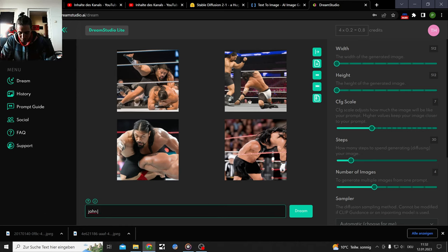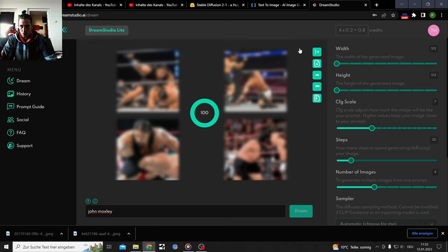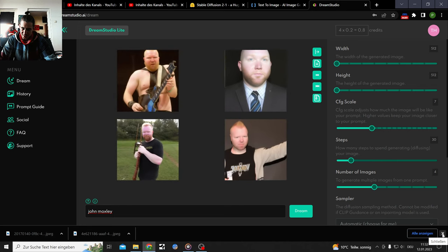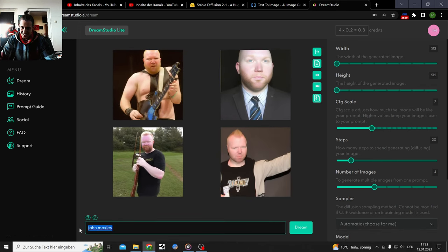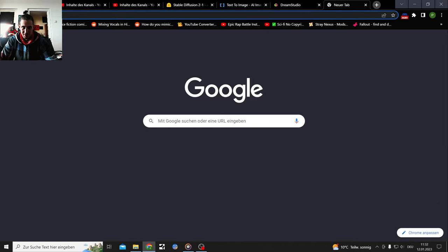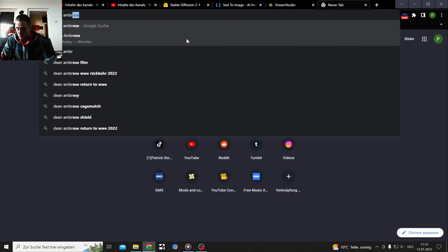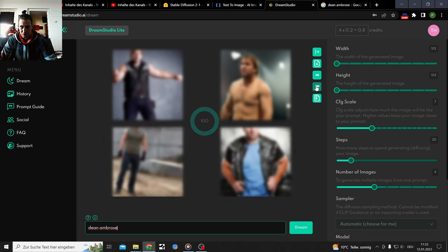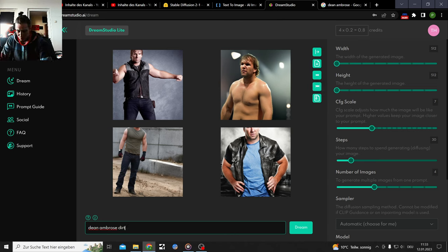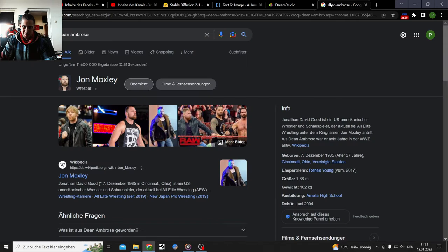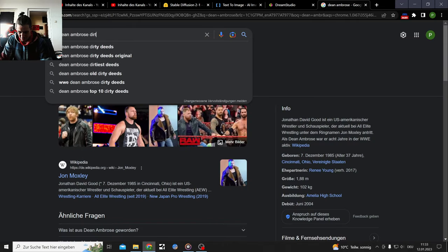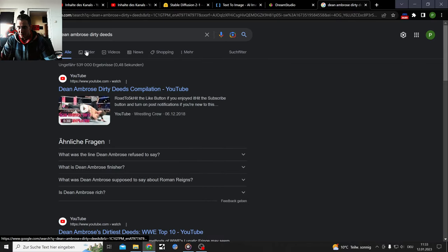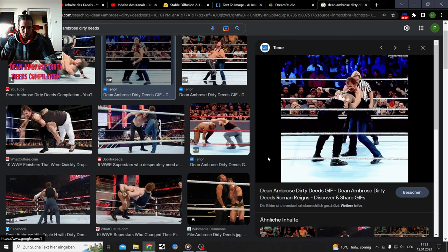John Moxley or Dean Ambrose, let's see if they know who I mean. Maybe Dean Ambrose will be the better one. Is that all right him? Dean Ambrose, yep. John Moxley aka Dean Ambrose, let's see let's see let's see. No no no no, not really, not really, not really. Poor Dean, poor John. Dirty Deeds. Yeah that's all right, let's see if I get a gif of that so people know what I mean.